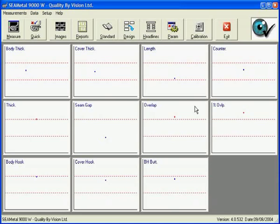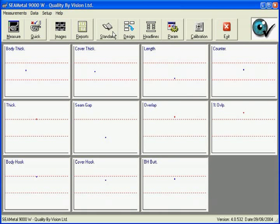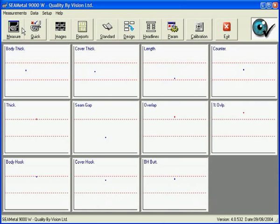The main seam window provides easy access to functions such as changing system parameters, adding or modifying the existing standards, calibrating the system, reviewing reports or saved images, or performing measurements.